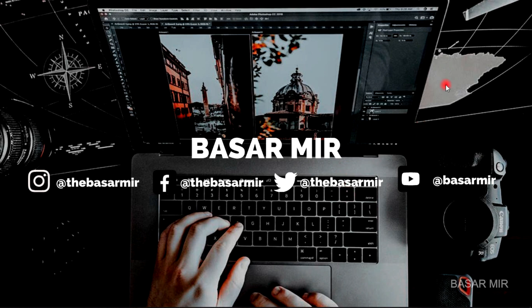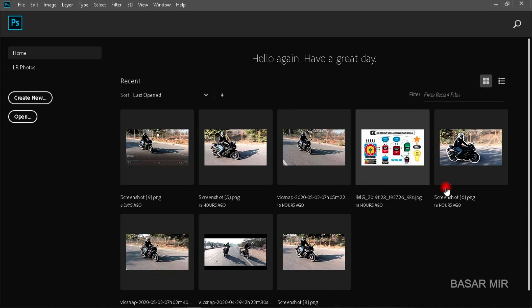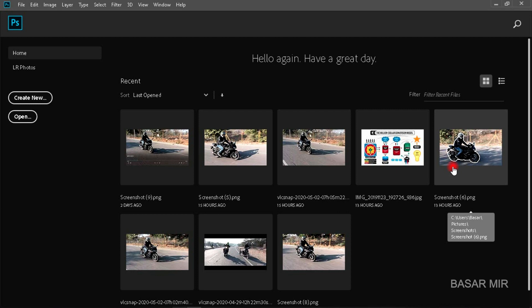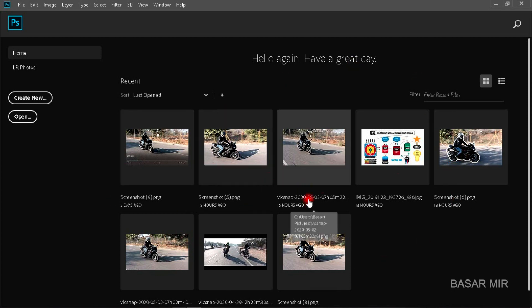So guys, this is Photoshop interface where you can see that many files are already opened and which I don't want to use now. How to delete them? So this is a very simple step.